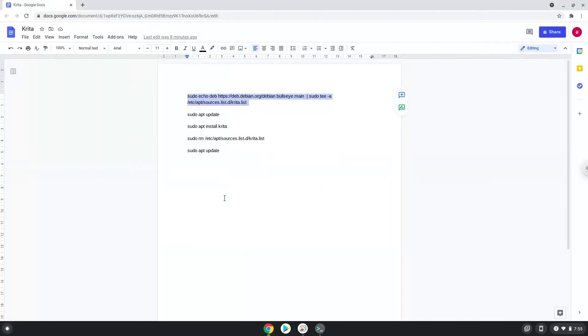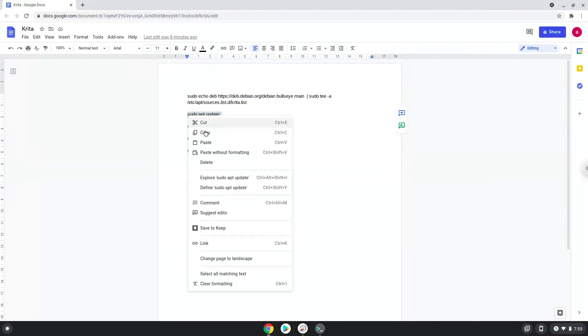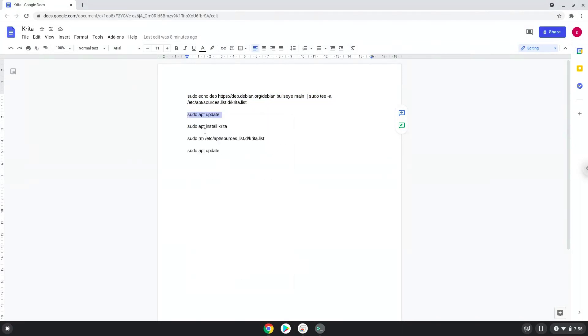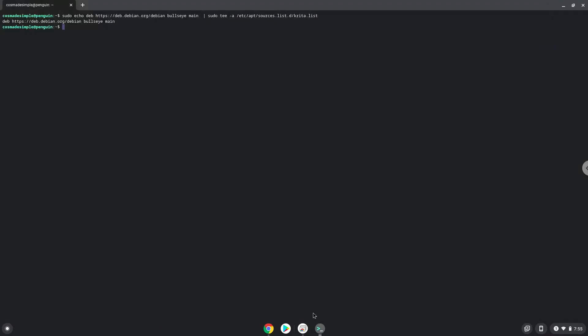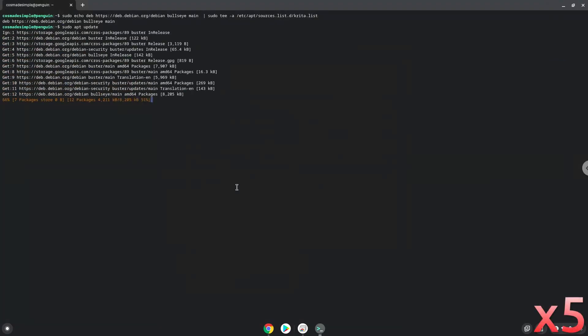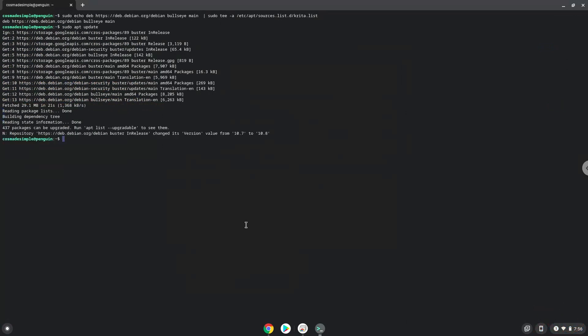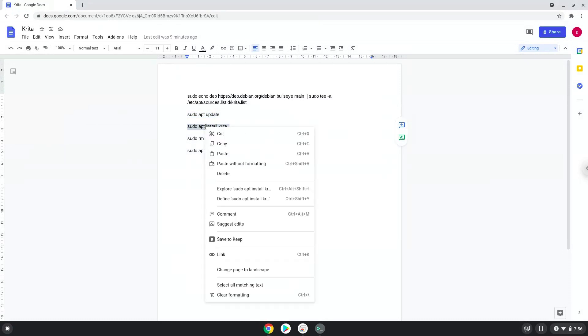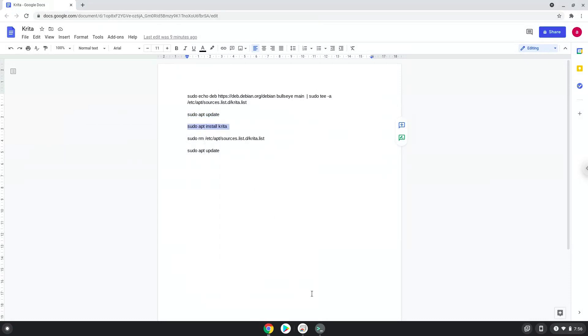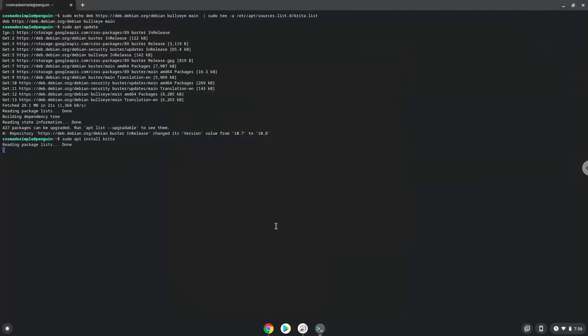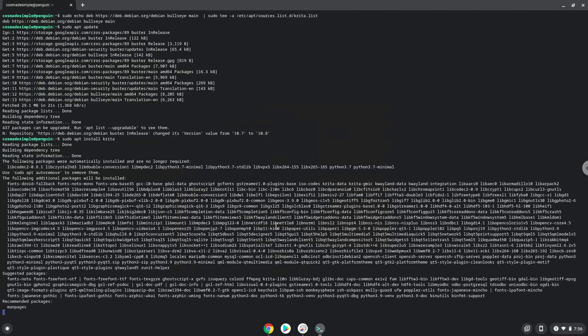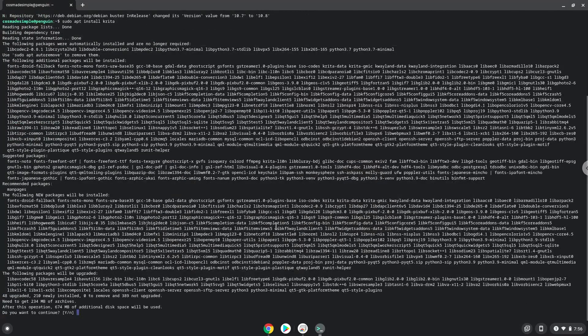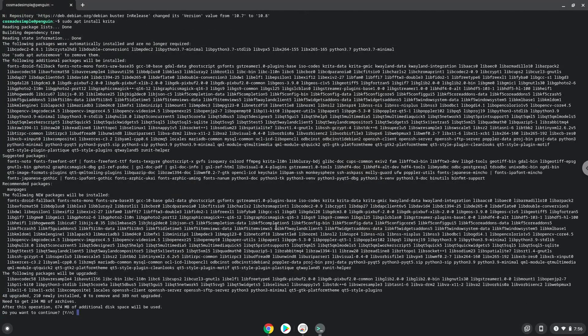Now we will update our Linux system repositories. Now we will install Krita. Press Enter to confirm the installation.